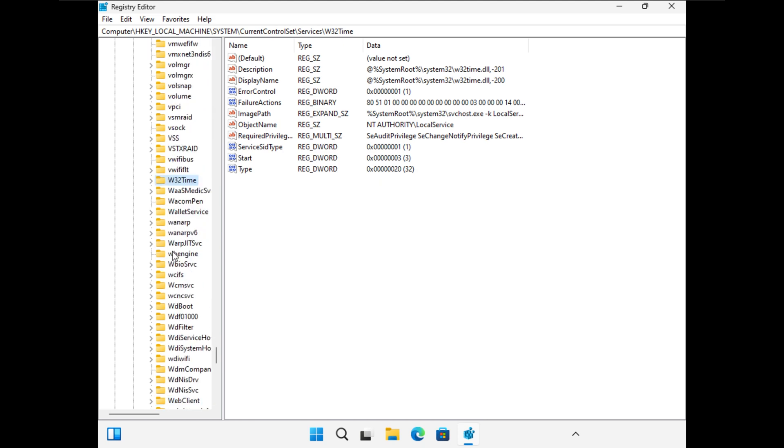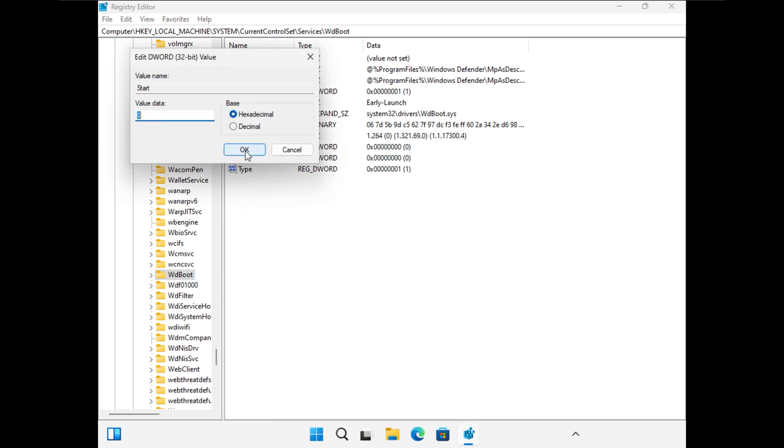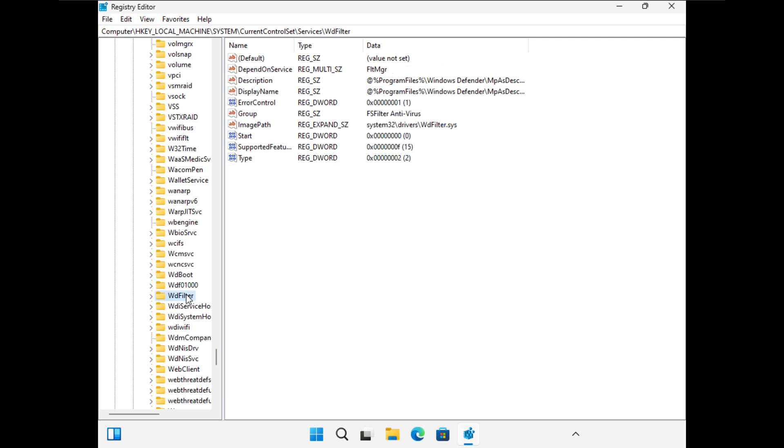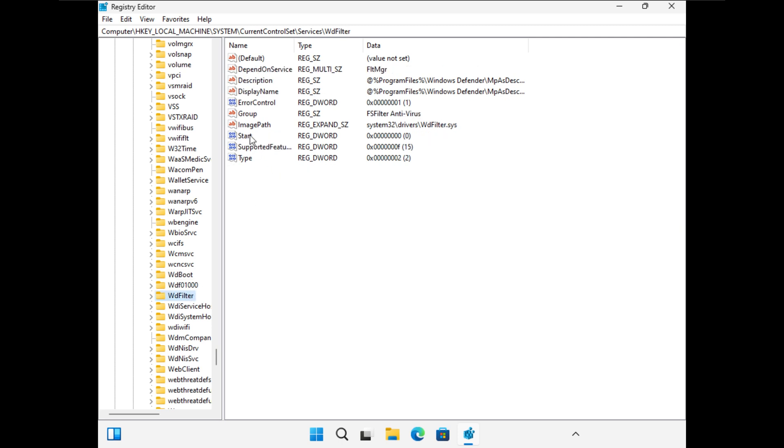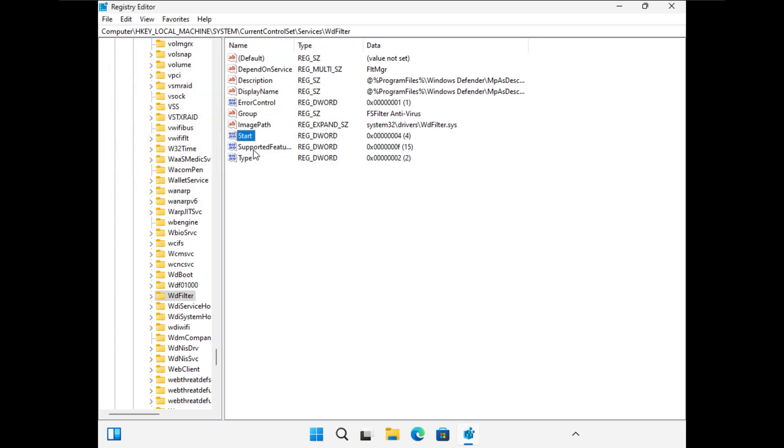First one, WdBoot. We can double click on start. Change it to four. OK. Then we have WdFilter right there. Once again, double click start. Four. OK. Three down, three to go.